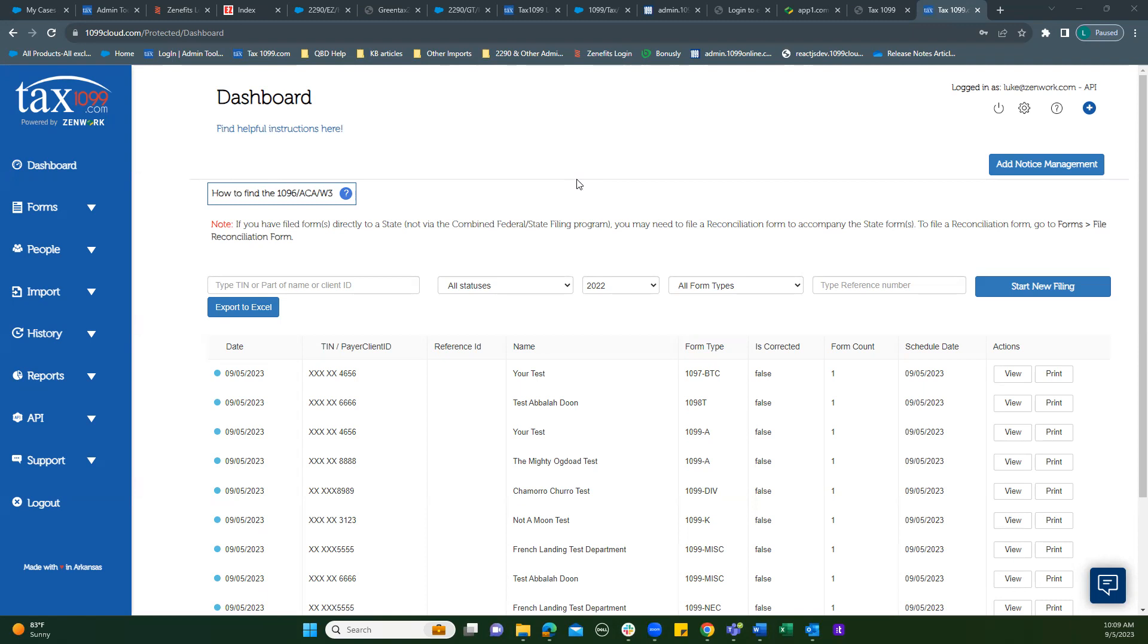Good morning and welcome to our series on requesting consent for e-delivery of forms. Let's see how this works.